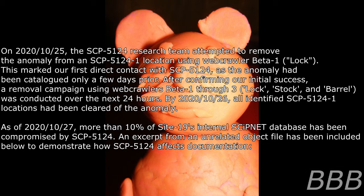After confirming our initial success, a removal campaign using Webcrawlers Beta-1 through 3 — Lock, Stock, and Barrel — was conducted over the next 24 hours. By 2020, October 26th, all identified SCP-5124-1 locations had been cleared of the anomaly. As of 2020, October 27th, more than 10% of Site-19's internal SkipNet database has been compromised by SCP-5124. An excerpt from an unrelated object file has been included below to demonstrate how SCP-5124 affects documentation.